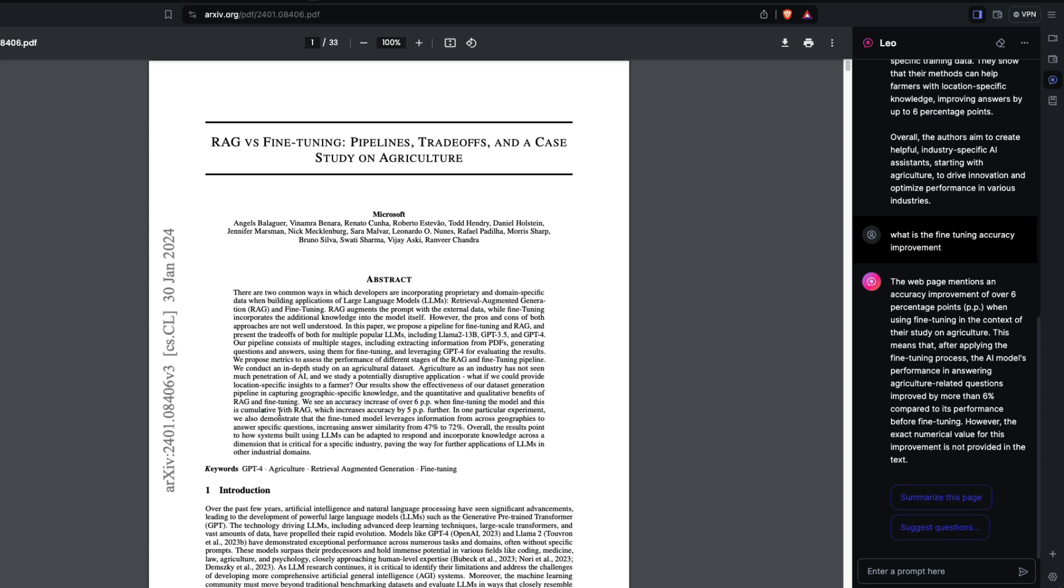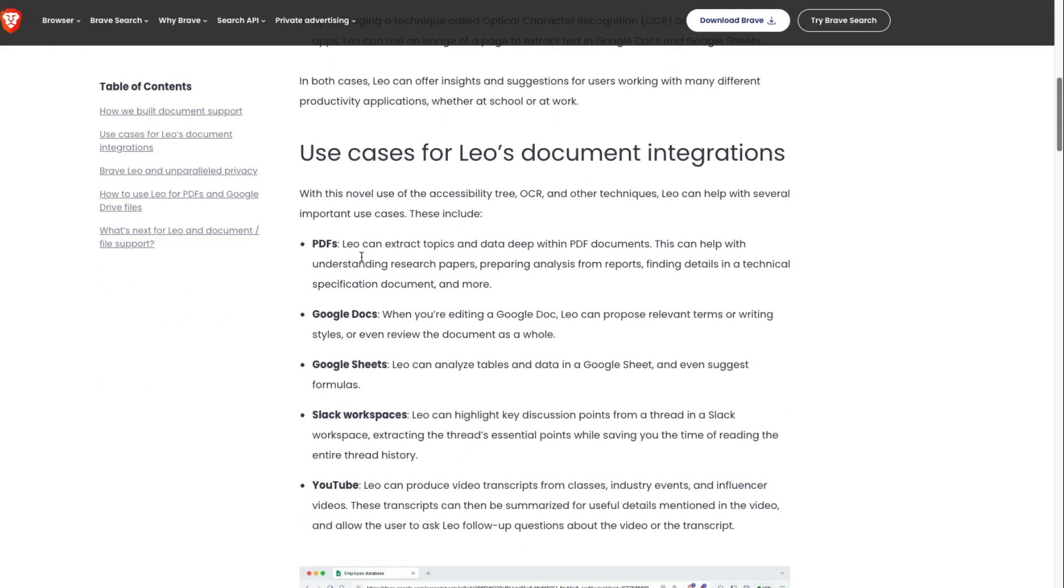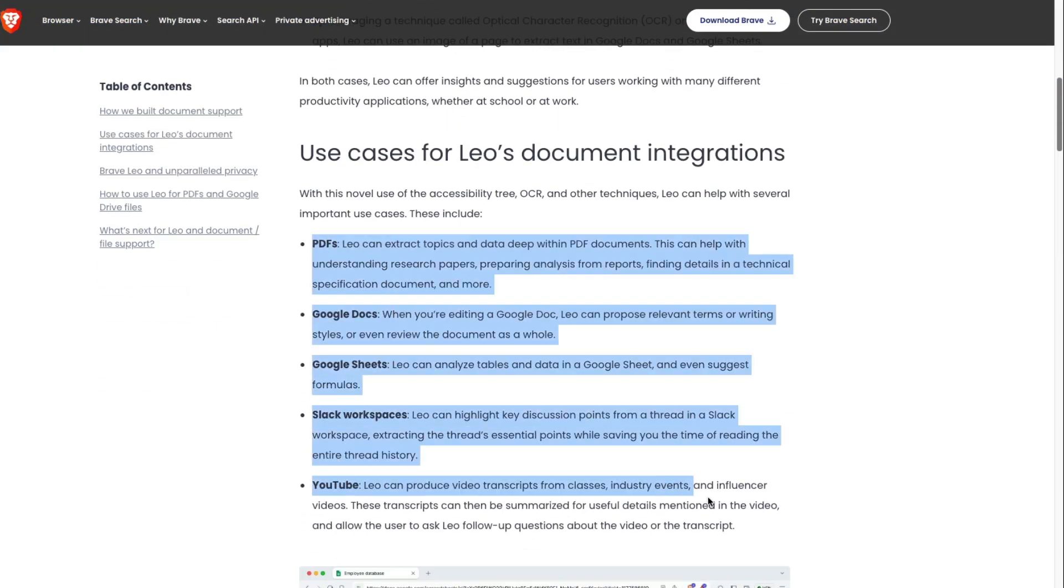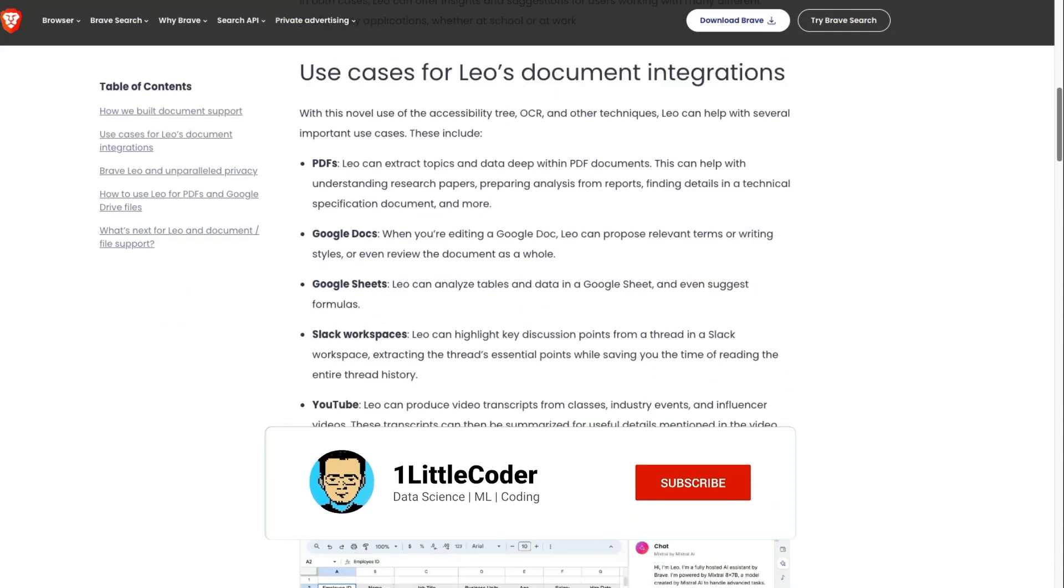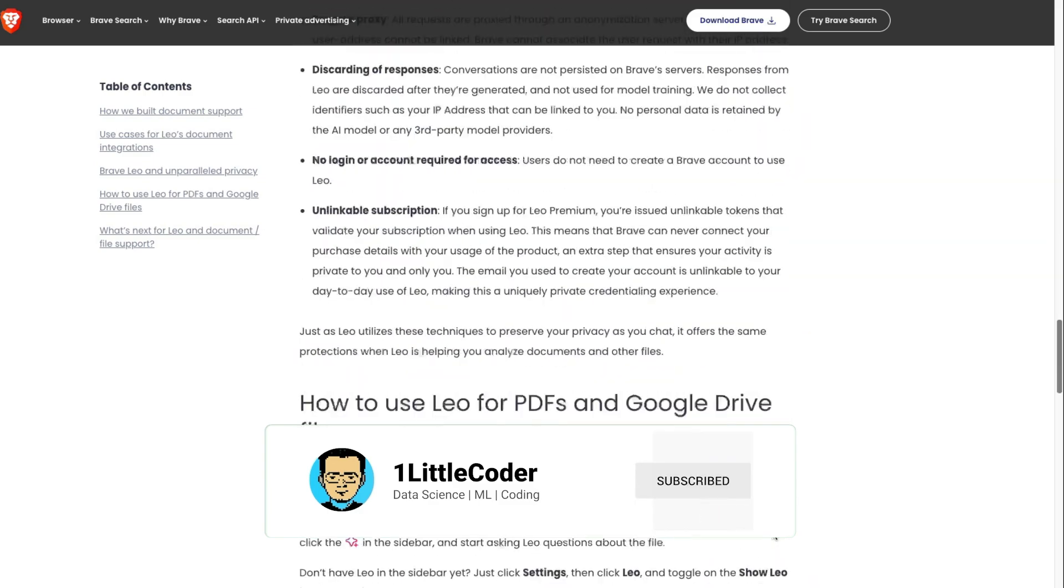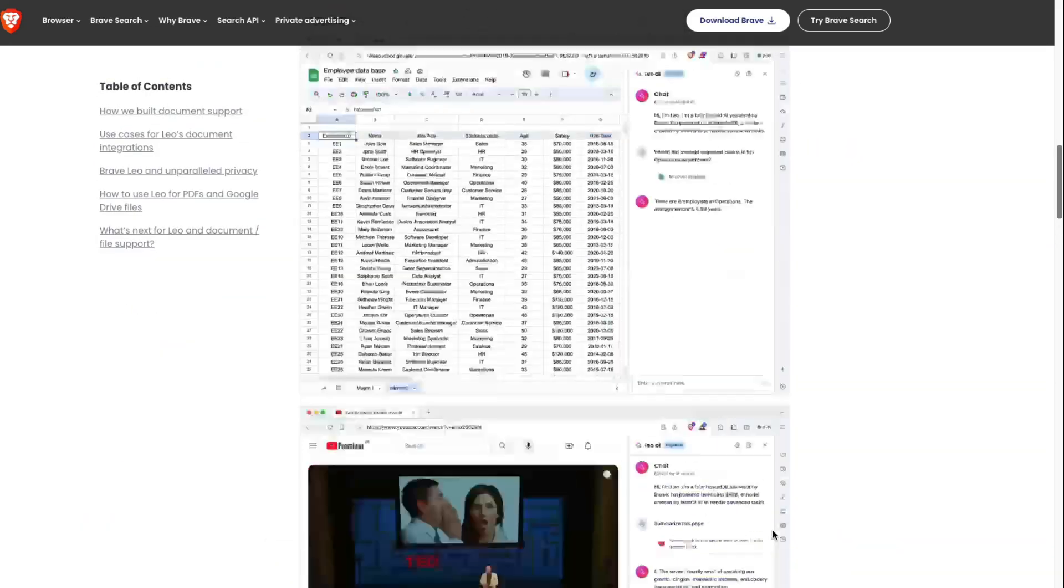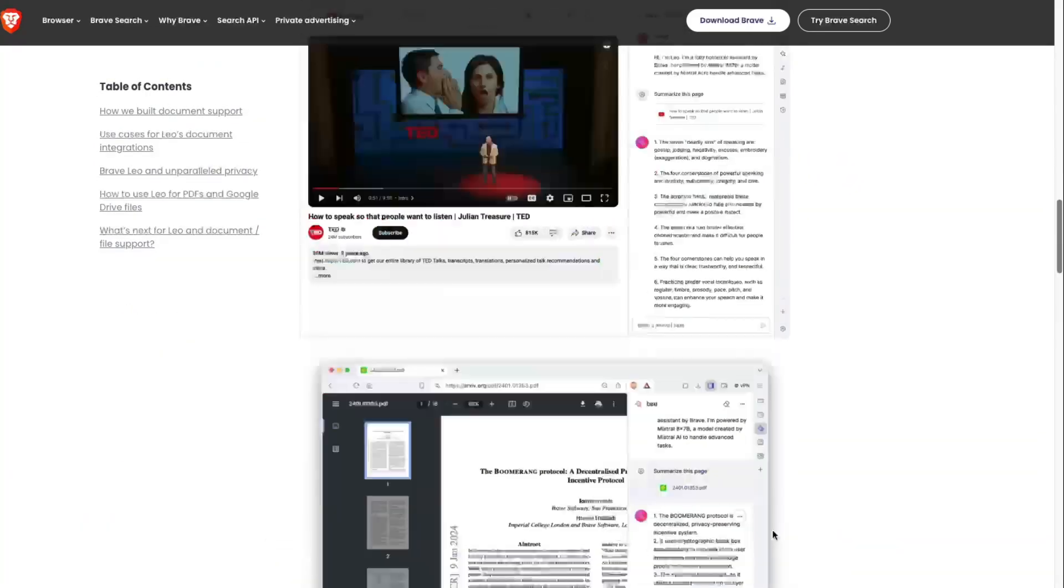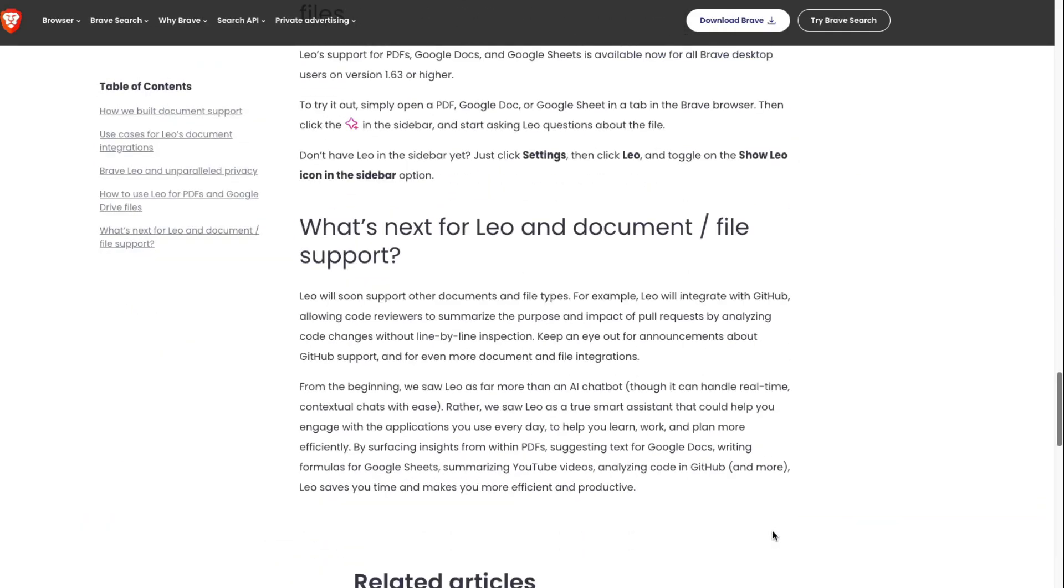We see an increase of six percent when fine-tuning. This is cumulative with RAG. It does a pretty good job of explaining what the document is, summarizing the document, giving us important tidbits, and you can ask follow-up questions. If there are any AI tools you like to use every day, let me know in the comment section. See you in another video, happy prompting.